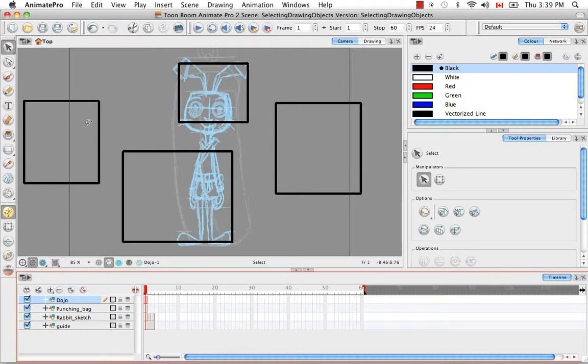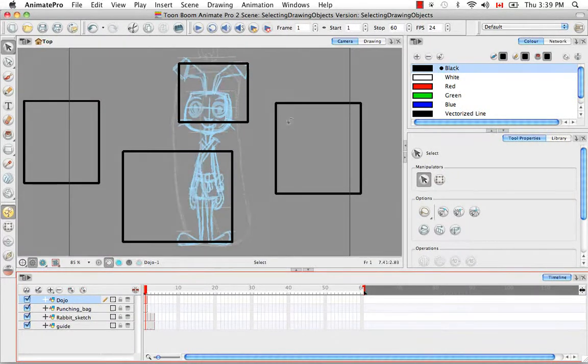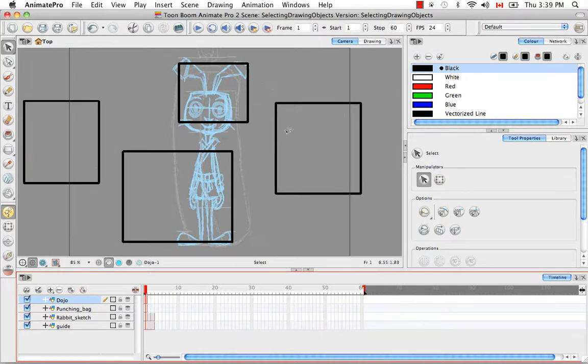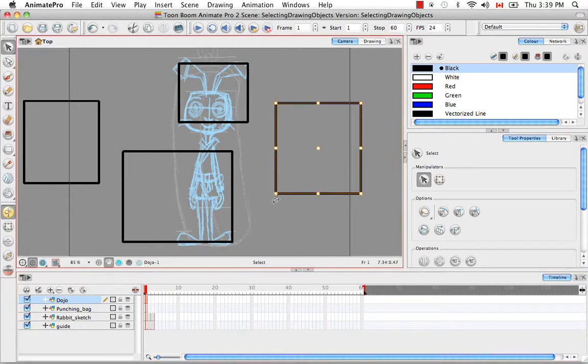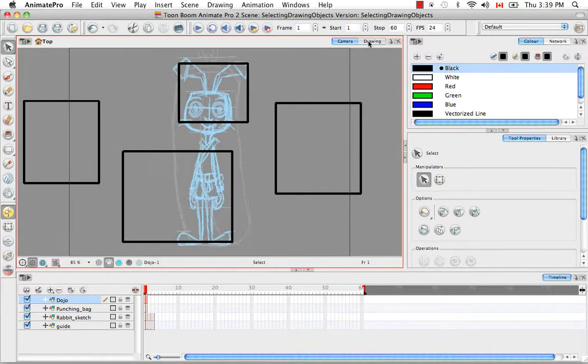So now only those drawing elements on the dojo layer are not washed out and are selectable. So let's return to the drawing view.